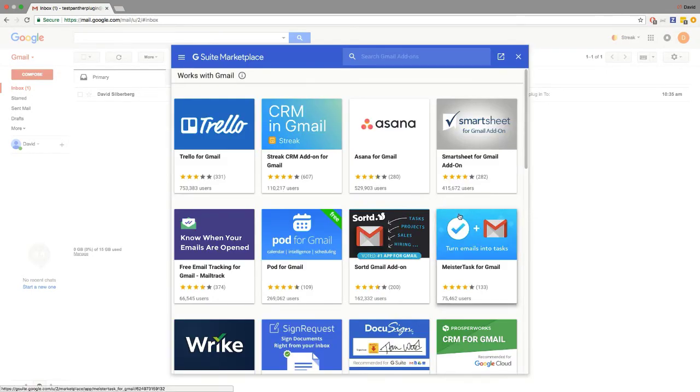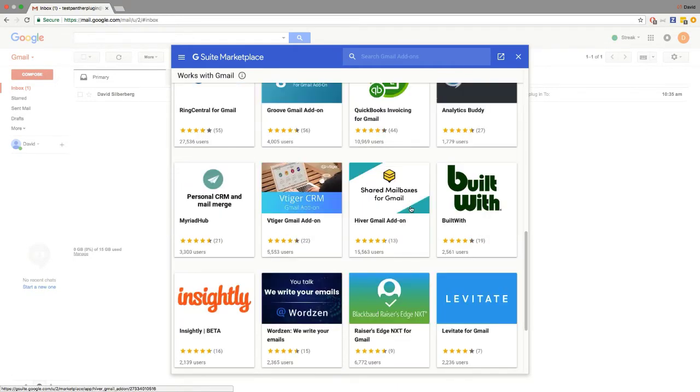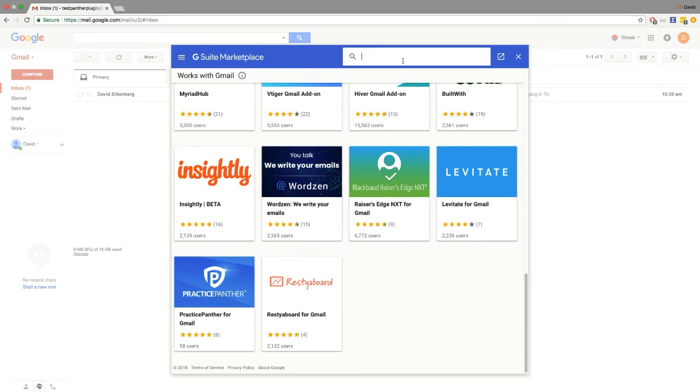From here we're going to be able to see all of the different plugins that are available. If we scroll down we can find Practice Panther right here, or we can search for Practice Panther here anytime.